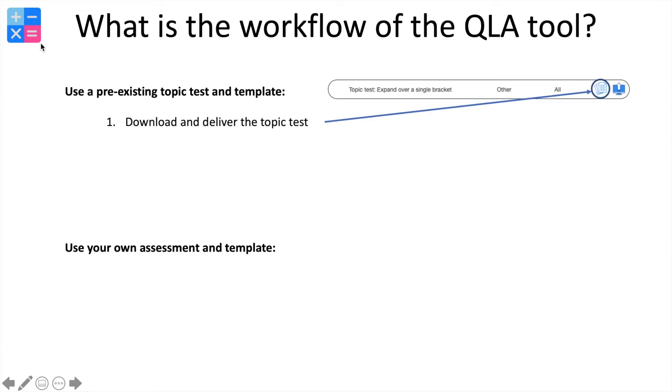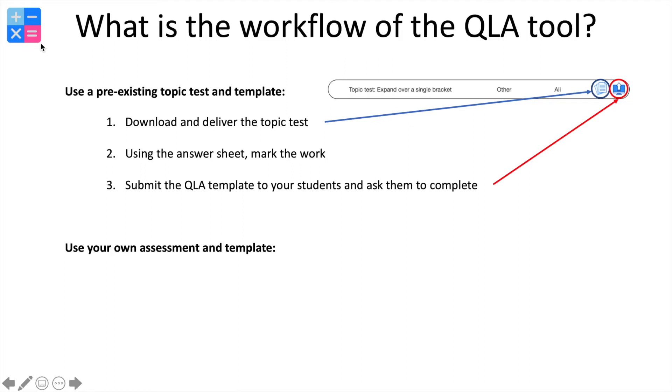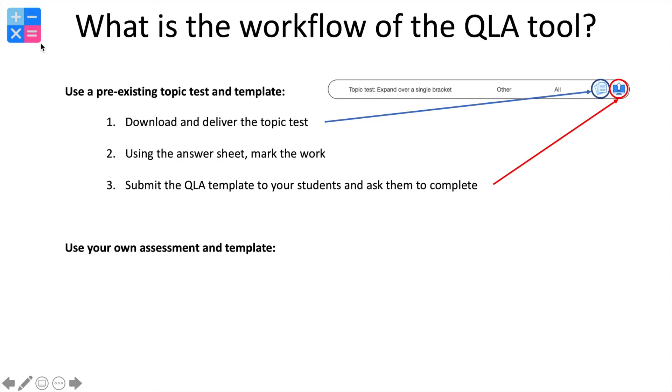First of all, we're going to download and deliver the topic test by selecting the button highlighted. We're going to use the answer sheet that's provided in the topic test to then mark the work. We're then going to submit the template to the students so that they can enter in their own data, and then finally, using all of that information that we've accumulated, we can download a report that summarizes the accumulated data and also an Excel spreadsheet of that data.